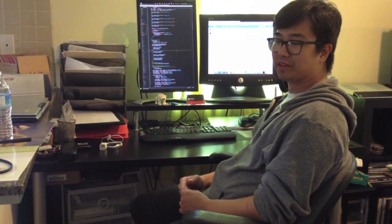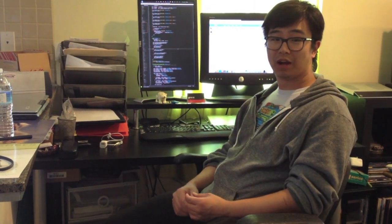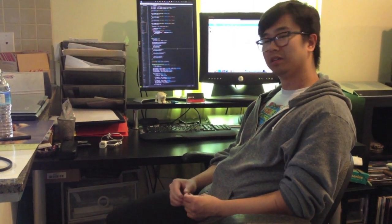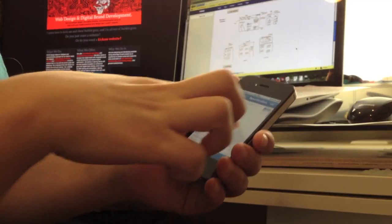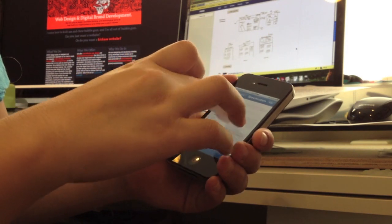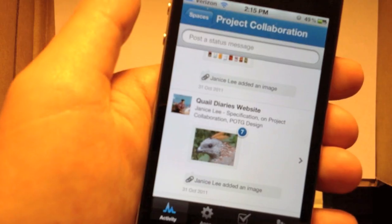Podio makes it really easy for us to share files, and especially since I'm on the go sometimes, it's easier for me to access all the files on different machines.